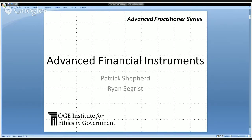Thanks, Patrick. I just have a couple of news items. The first is another reminder that the 278 filing deadline for public financial disclosure reports is May 15th — it's coming up quickly. Hopefully your filers have been working with you to get those reports in as close to the deadline as possible. Also, next month for the Advanced Practitioner Series, we're going to continue today's discussion of less common financial instruments and cover a few other ones. Let's go ahead and get started.